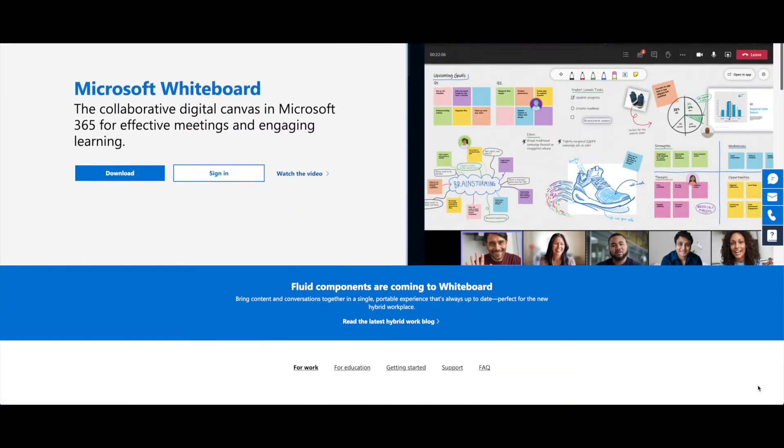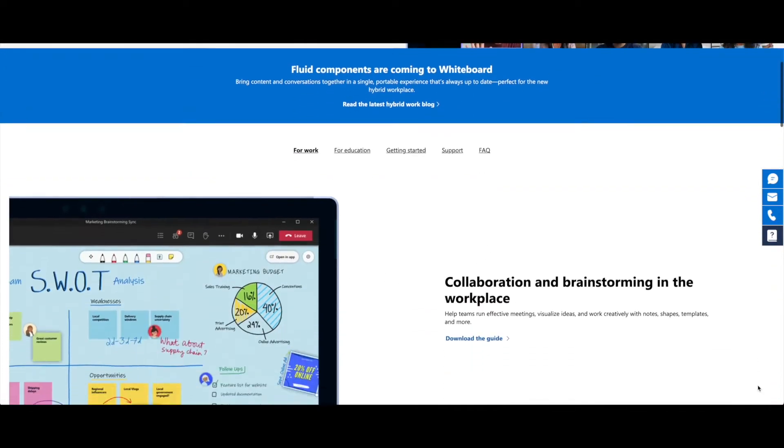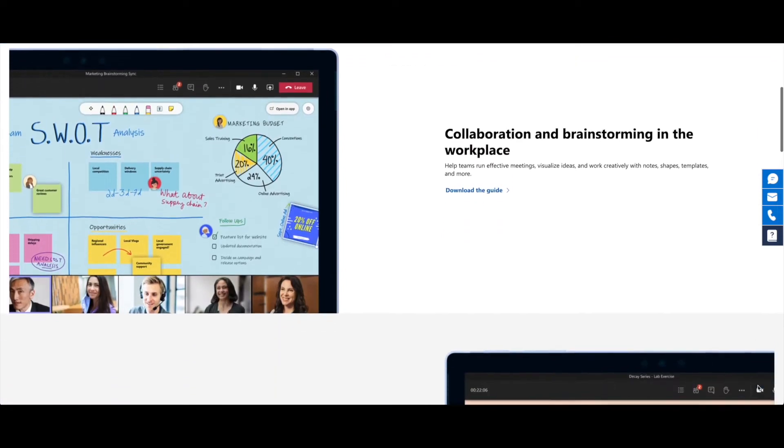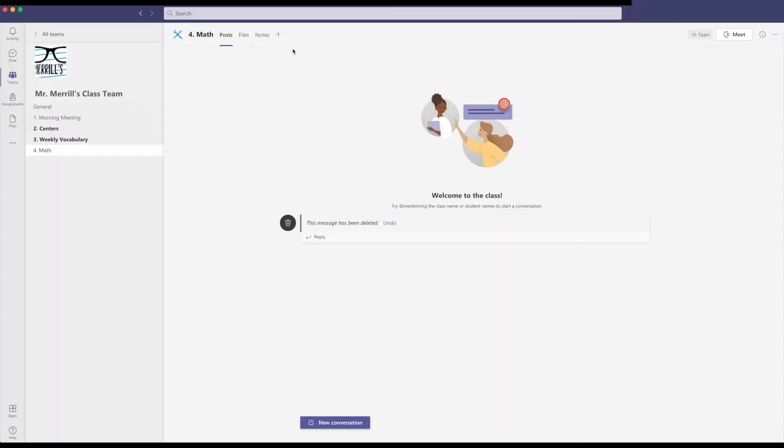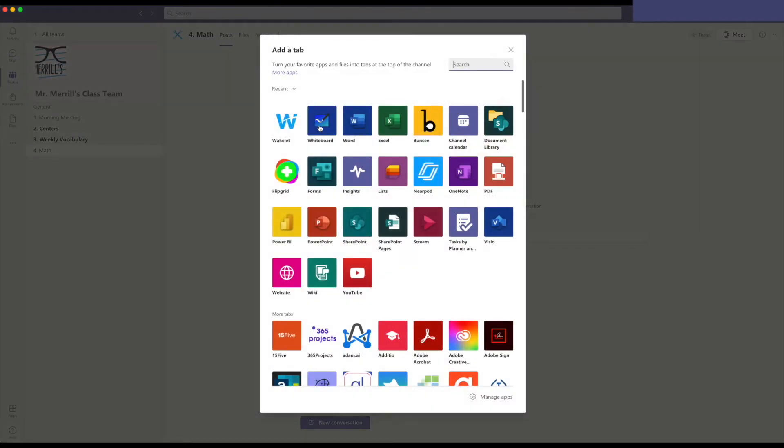So, where can you find Whiteboard? It's available on its own as its own app or right through Teams. You can add Whiteboard the same way that you would add most tabs, by clicking the plus sign, then clicking the Whiteboard app. Building an engaging classroom with Microsoft's Whiteboard is that simple.